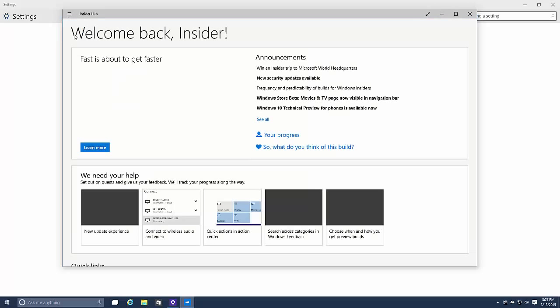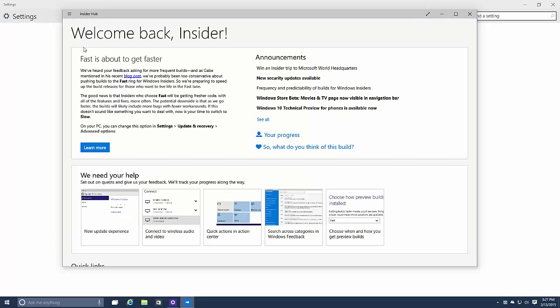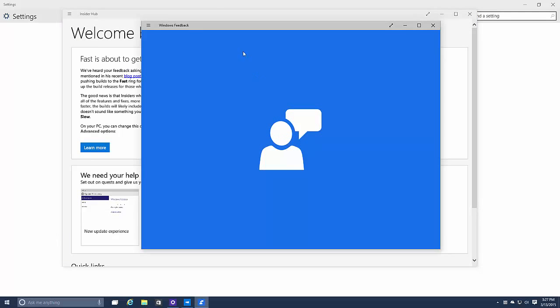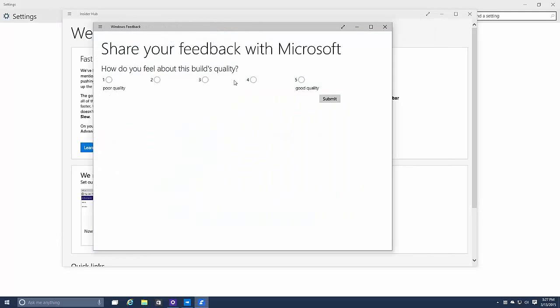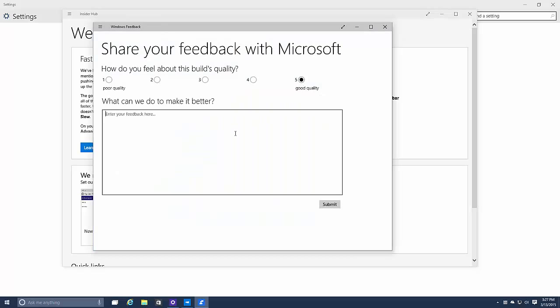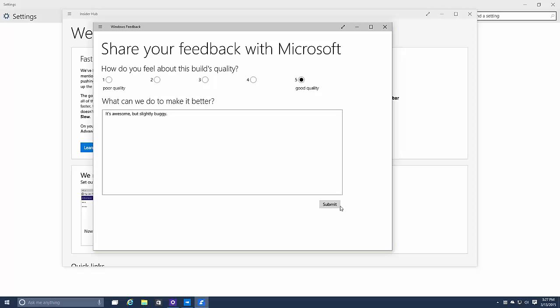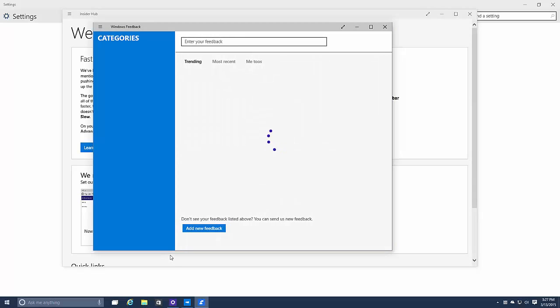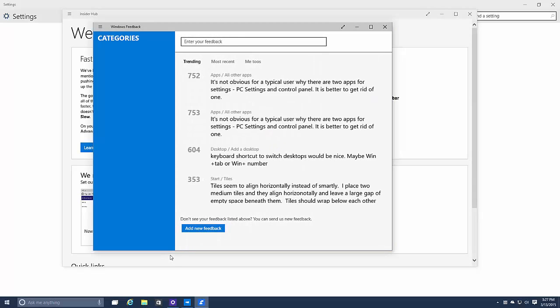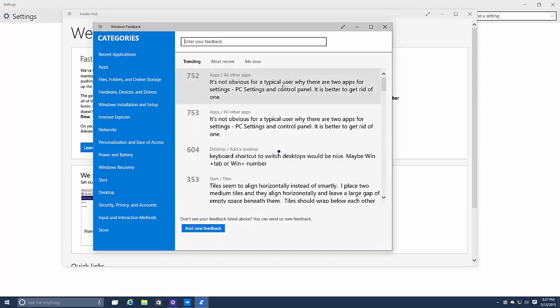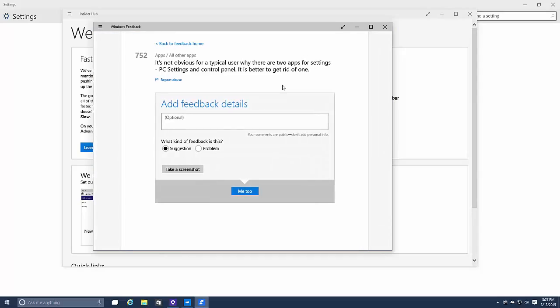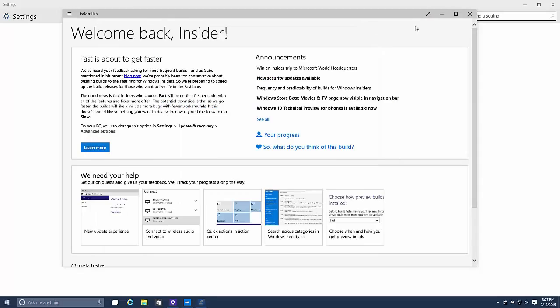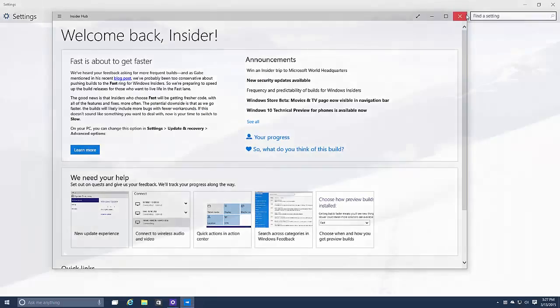I'm sure this is new, I haven't seen this before. So there you go, let's do this as well. How do you think of this build? It's awesome but slightly buggy. I know that's not really feedback. I'm sorry Microsoft, but I know my feedback's not helping you out right now. I just need to finish this video.